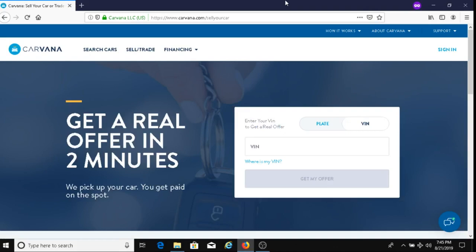Welcome to my channel, Dave's Ways to Make Money. If this is your first time visiting, my channel is about finding ways to help people make money. One of the ways to do that is with this company called Carvana. Carvana is a company that allows you to sell your car with them and in exchange you get paid.